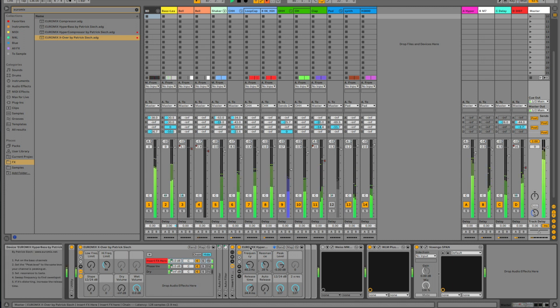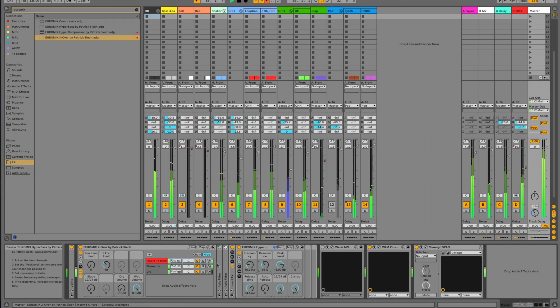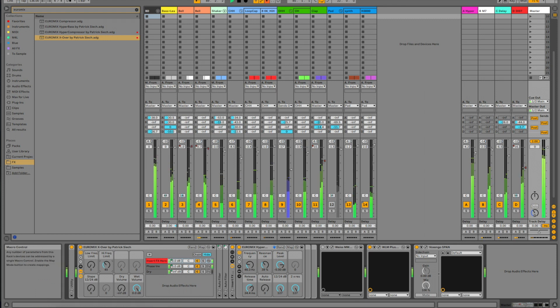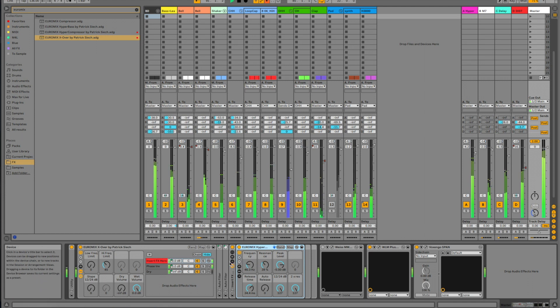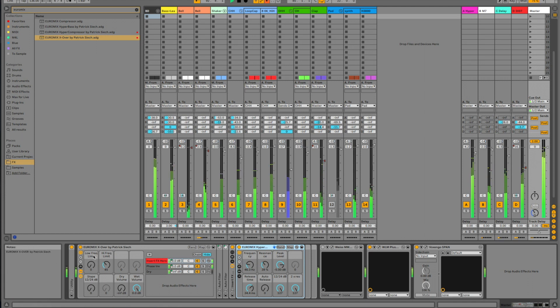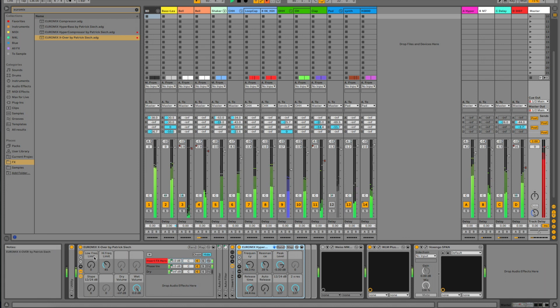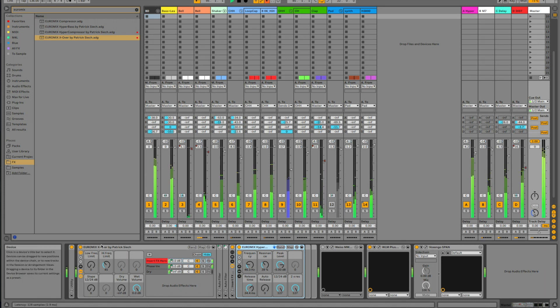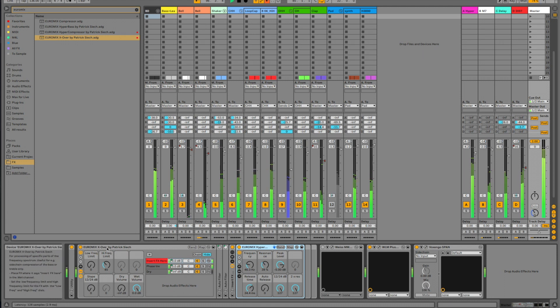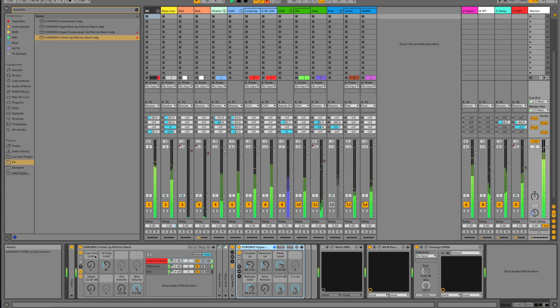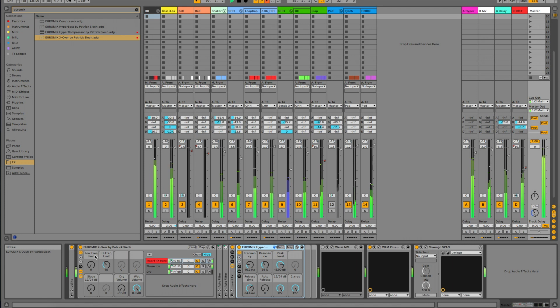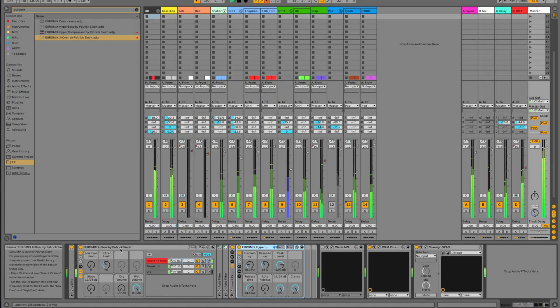And as you can hear, we got rid of the pumping because the limiter and the HyperBass, the filters, are now only working on the low frequencies. So this is a really convenient way of using it. This one, the crossover, you can download from our website, Euromix.net, and use it with any plugin.